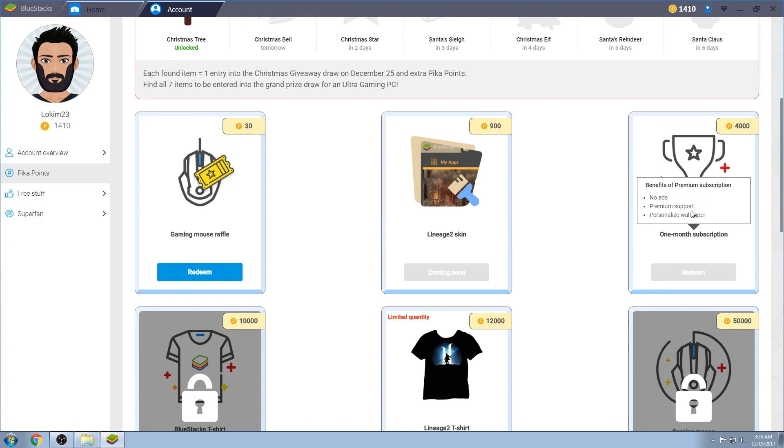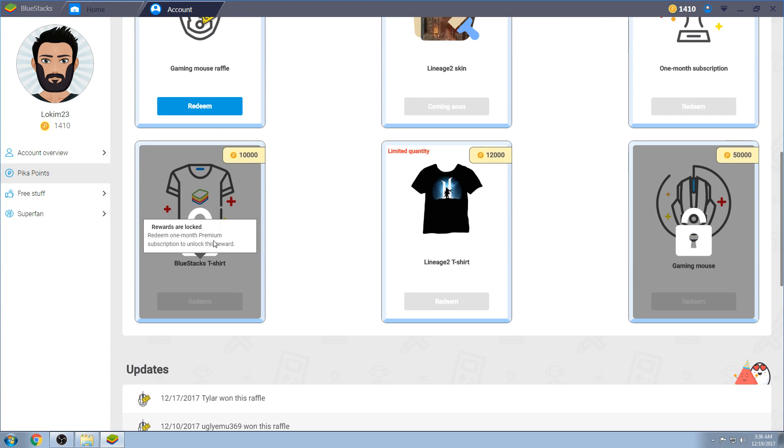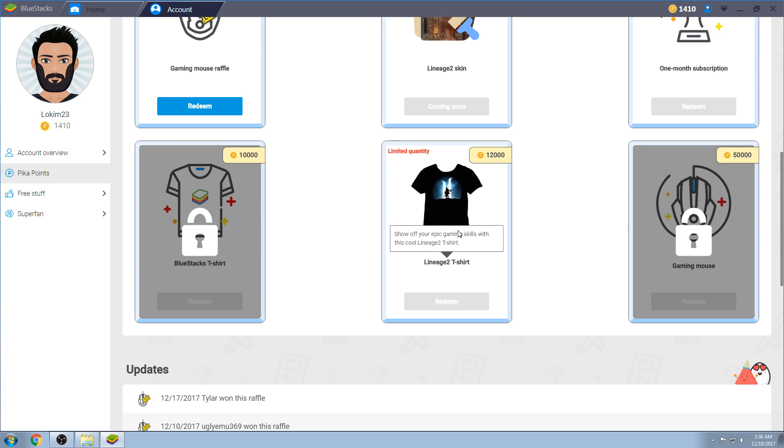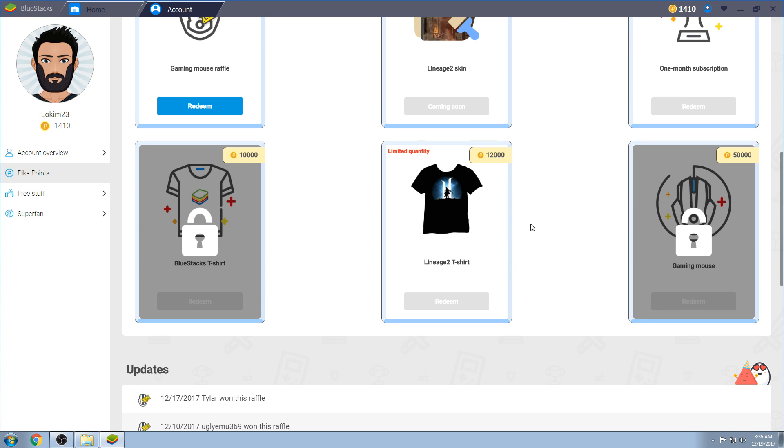With that being said, moving on, 4,000 PK points will earn you a subscription for one month. 10,000 will earn you a BlueStacks shirt, so you can go around town. They do have all sorts and sizes. And you can go around town supporting that you're a BlueStacks fan. And then they have a lineage too. Limited quantity. Keep that in mind. 12,000 PK points.